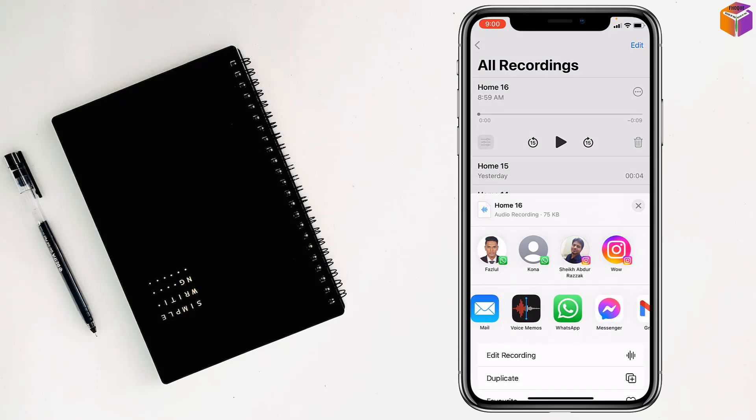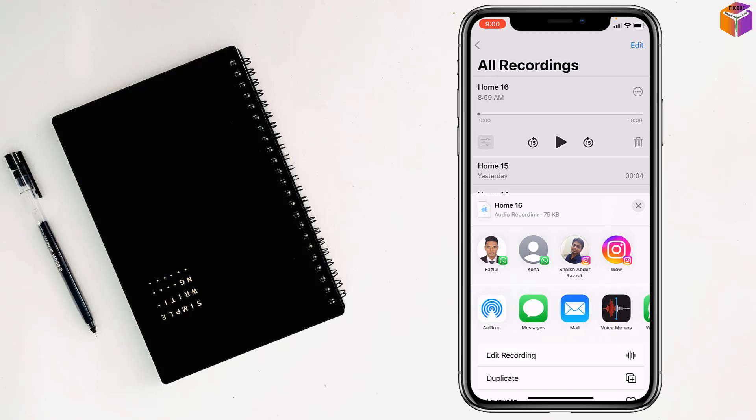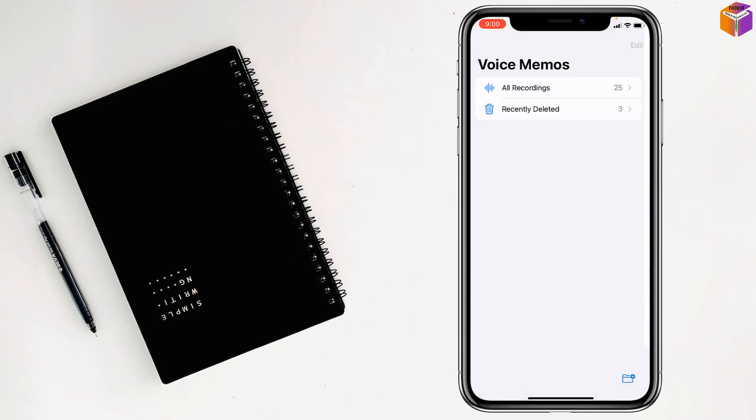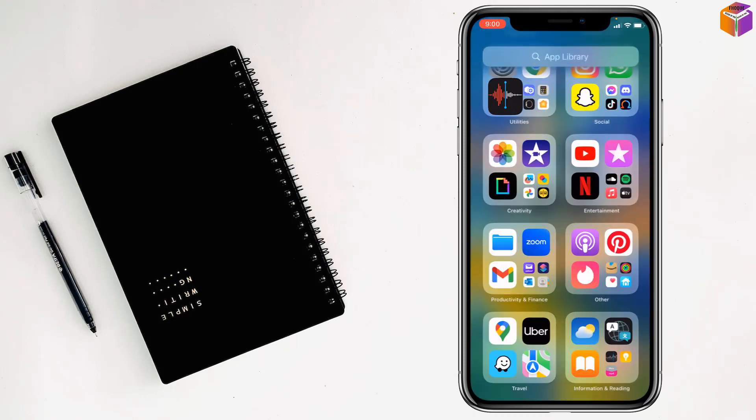mail, WhatsApp, Messenger, and Gmail also. In another way, you can record a Discord call by using screen recording. For this,